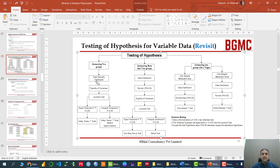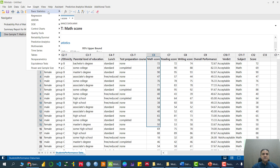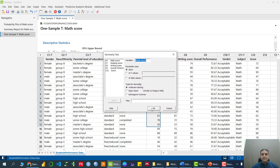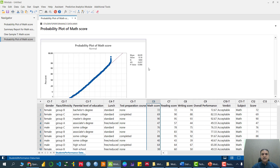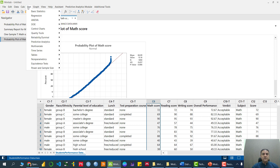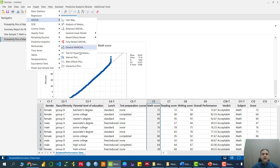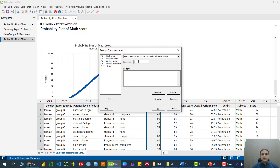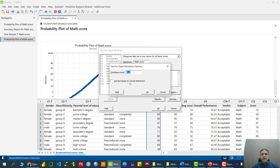For the two sample independent t-test we need to check two assumptions. Number one is normality of the data. Number two is equality of variances. We already confirmed normality via Anderson-Darling, since the p-value is greater than 5%. Now we need to check equality of variances. We go to Stats → ANOVA → Test for Equal Variance. In the response variable we put math score, and in the factor we put gender. In Options, since the data follow normal distribution, we select the F-test.